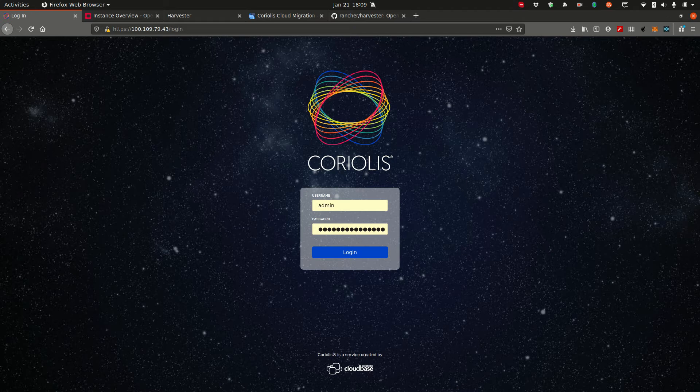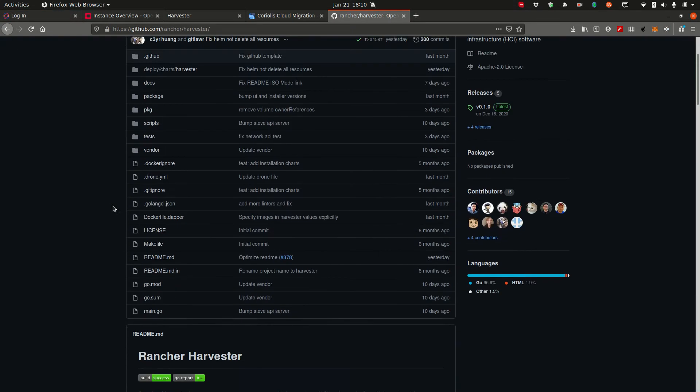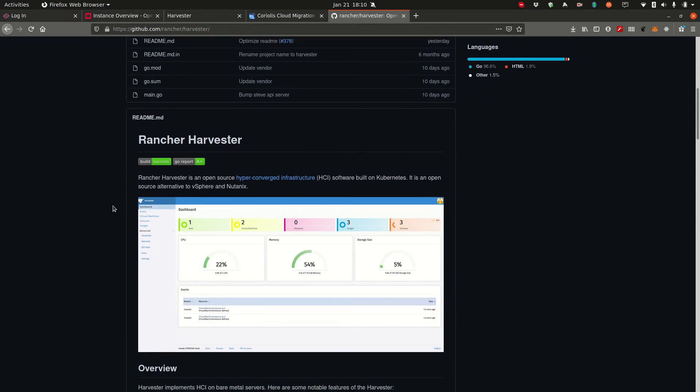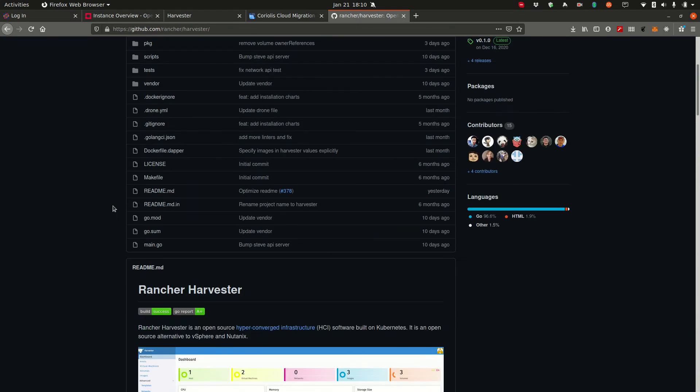If you'd like to know more about Rancher's Harvester, go to github.com/rancher/harvester. Here you'll find information about it and what it is and how it works.